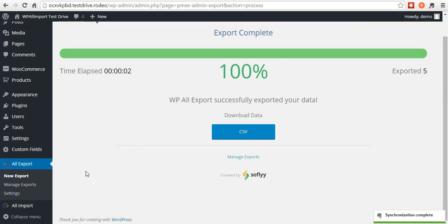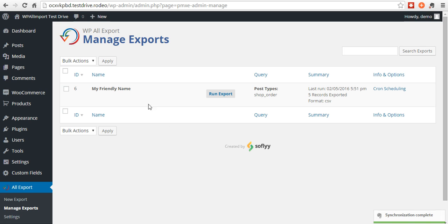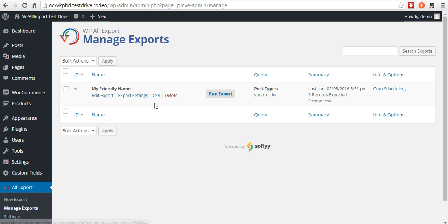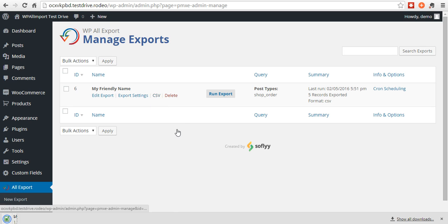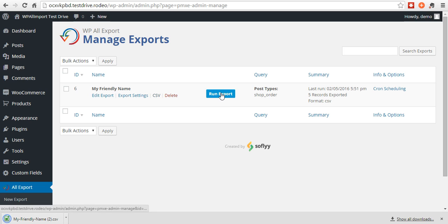And if you go over to manage exports here, you'll see my friendly name that you chose. You can edit the export. Change the settings. If you want to download the file again, right there. Just download the CSV again. And you can run it again.